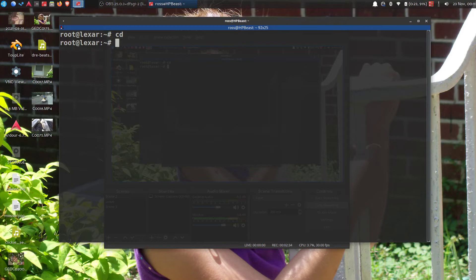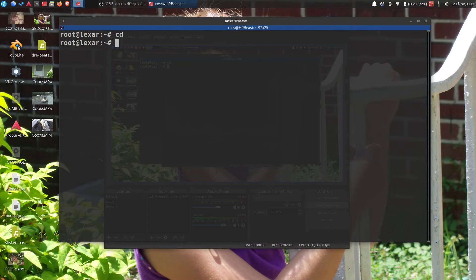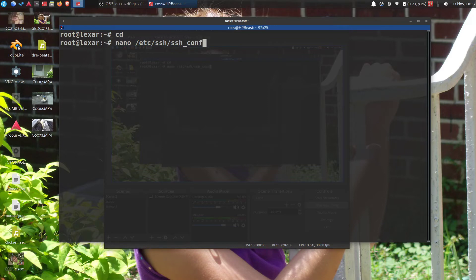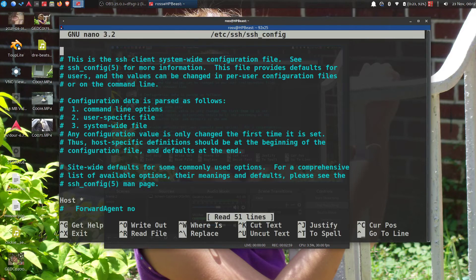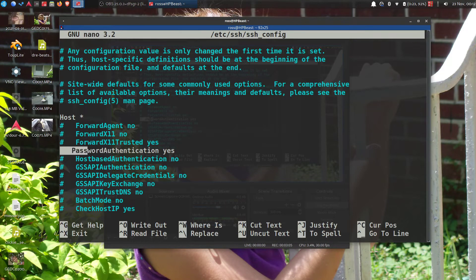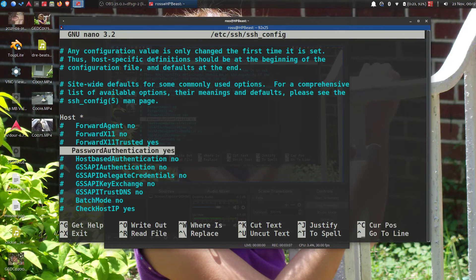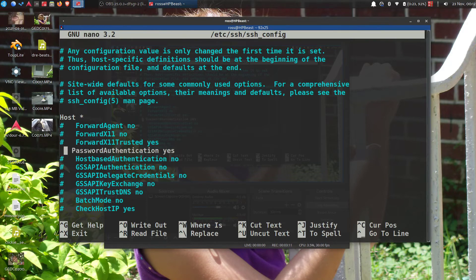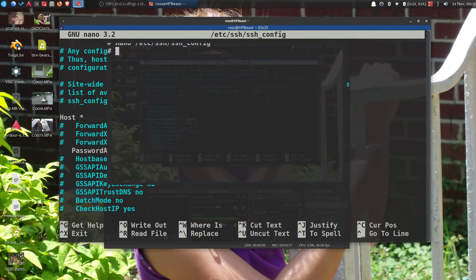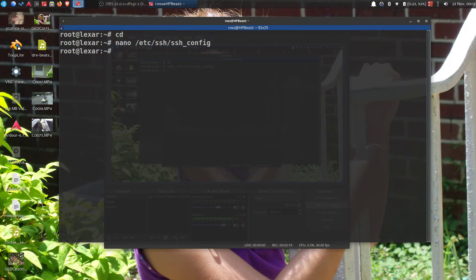Okay, then nano /etc/ssh/ssh_config. And then you want to go down to PasswordAuthentication. Erase the hash mark and make it look like this with a yes. Then control X, hit Y, hit enter.